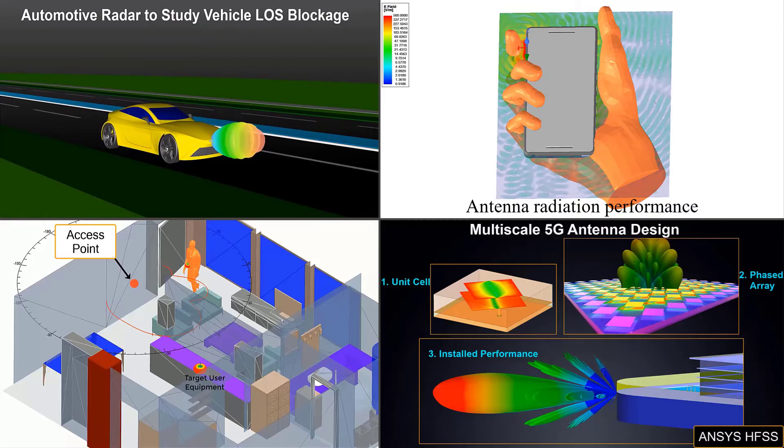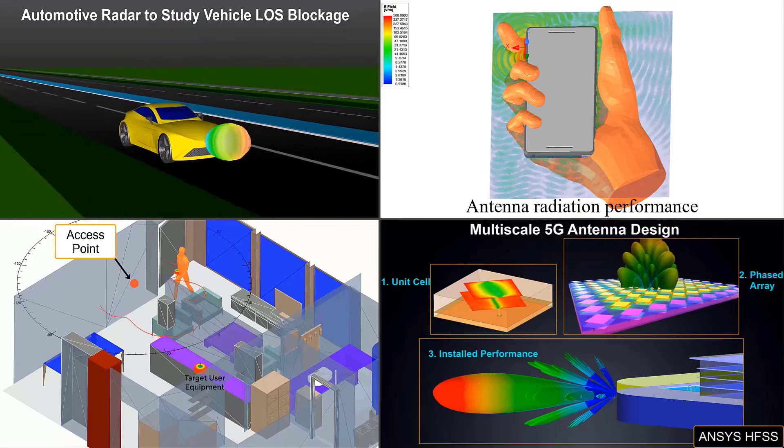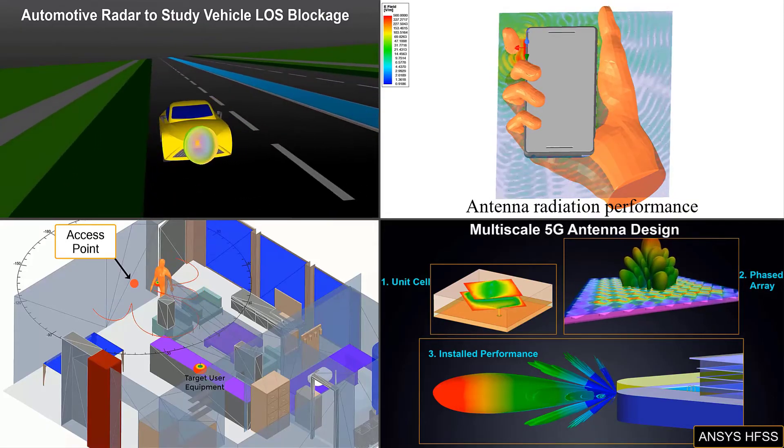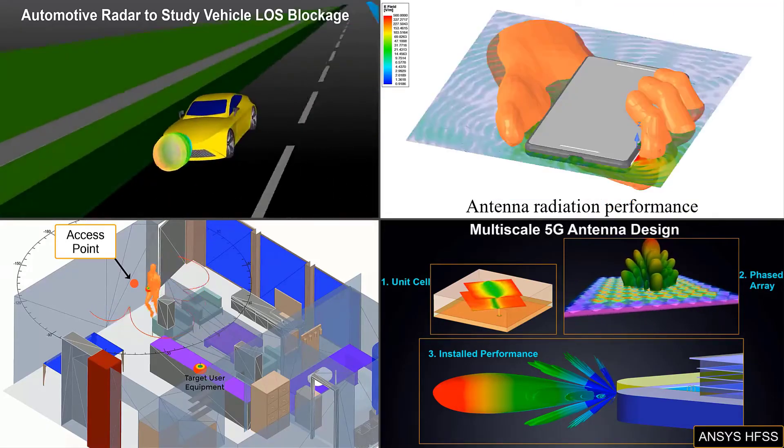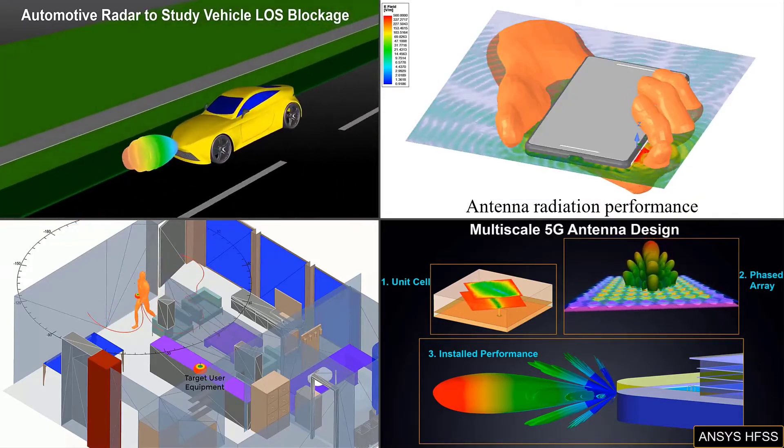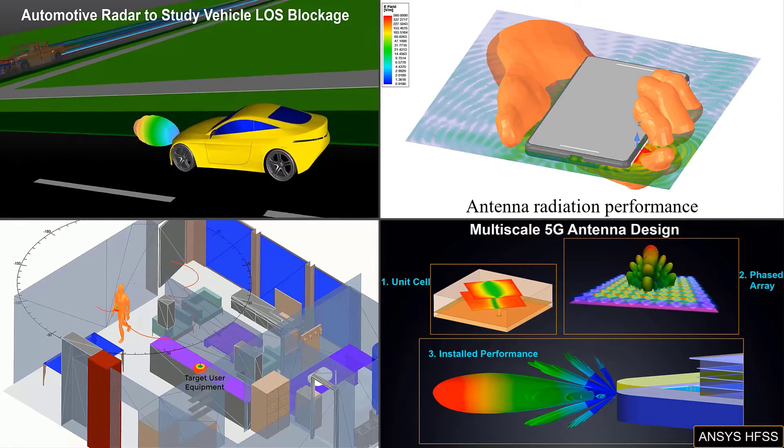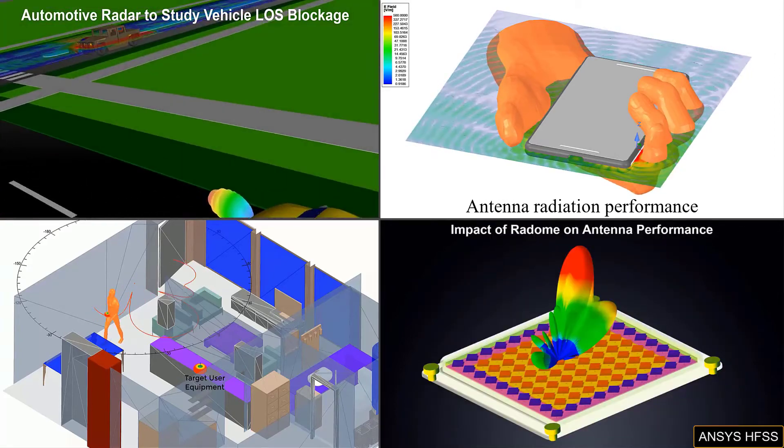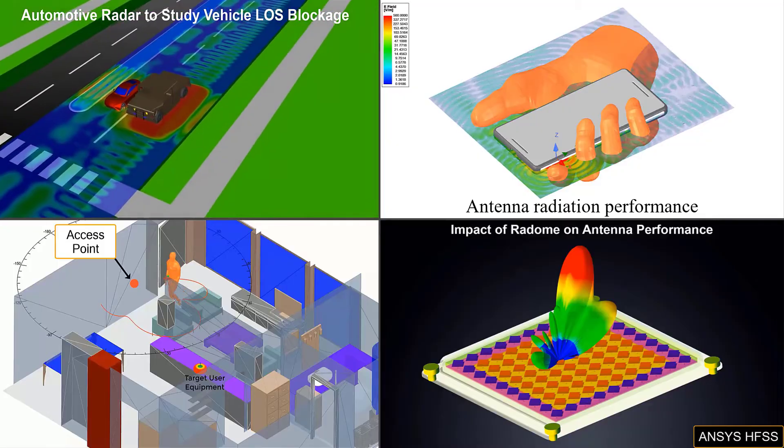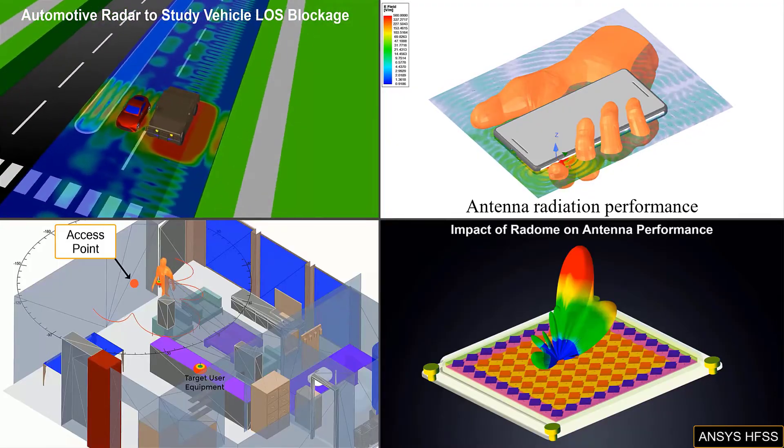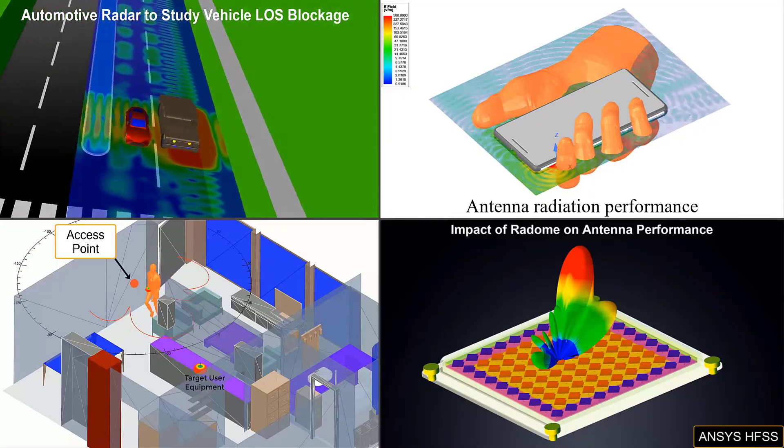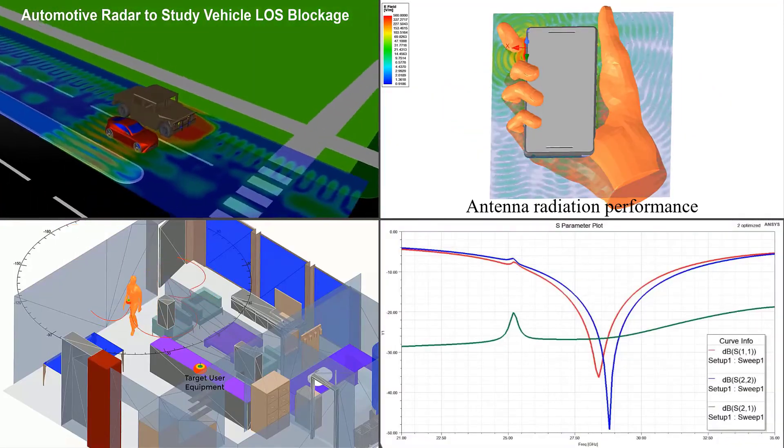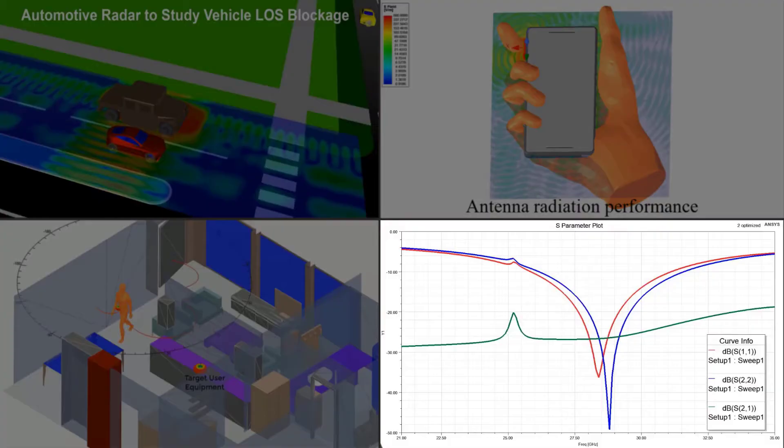HFSS provides an electromagnetic solution based on your model geometry. It allows you to see and visualize many different results, not limited to but including S-parameters.